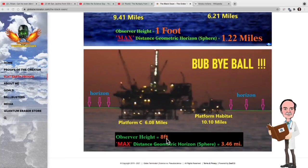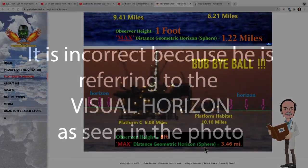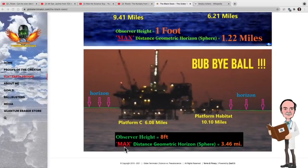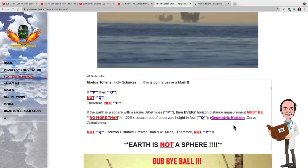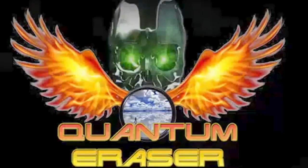He's saying that the observer height is eight feet, and then he claims that the maximum distance the geometric horizon can be on a sphere is 3.46 miles. This is an incorrect statement. It should read: the minimum distance to the horizon will be 3.46 miles, but it could be greater due to refraction — and indeed it is. He's also taking advantage of refraction by using an observer height of one foot to maximize the refraction present in the atmosphere, then claiming the Earth fails the test for sphericity. Because he's using a flawed premise, he's going to have a flawed conclusion.